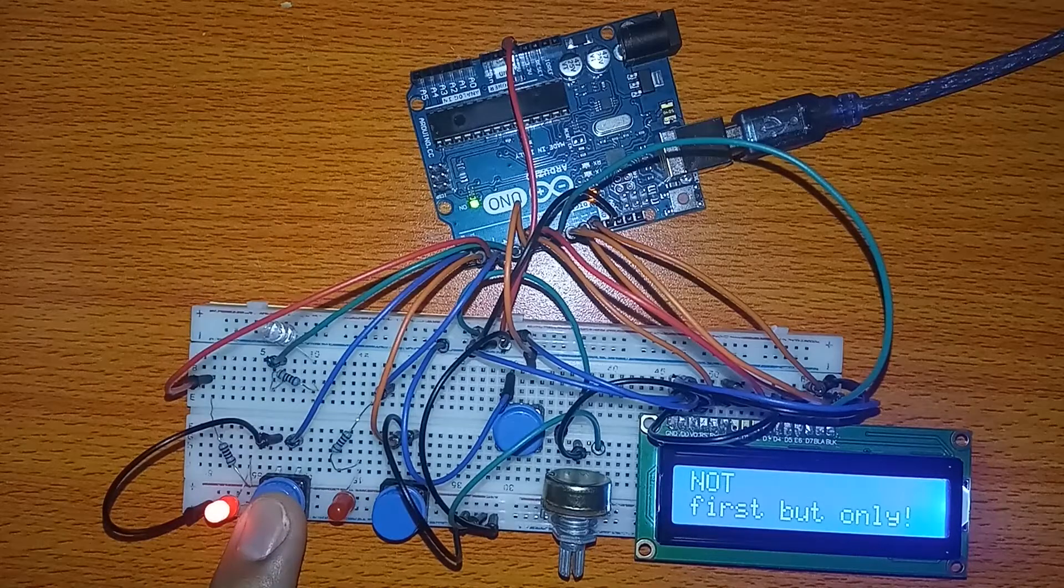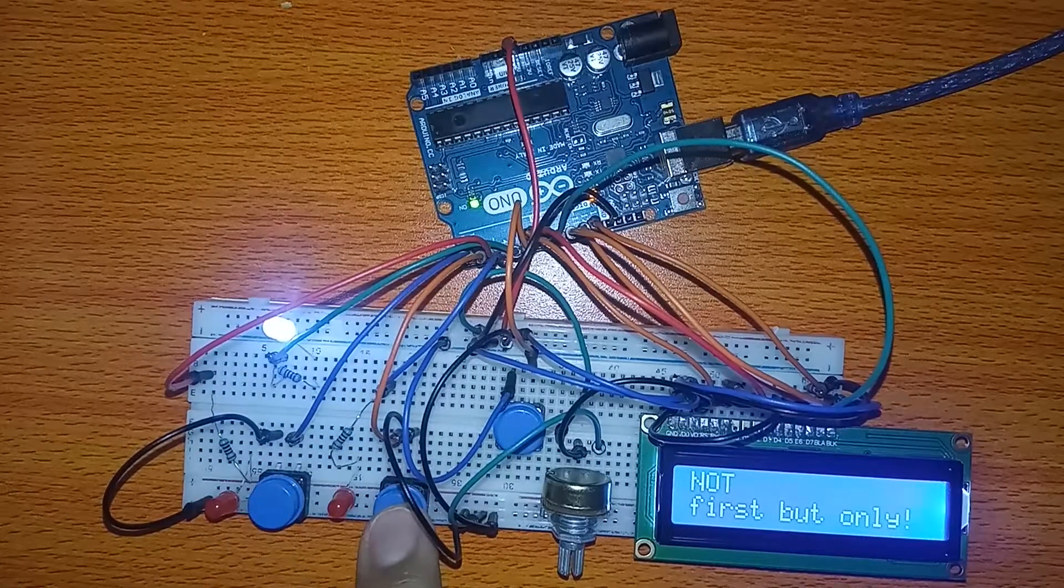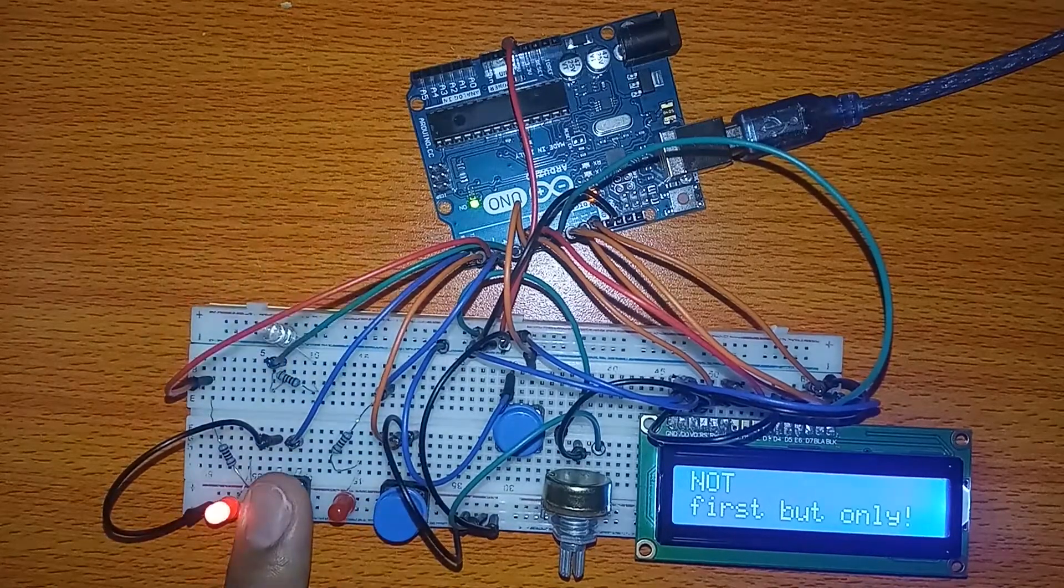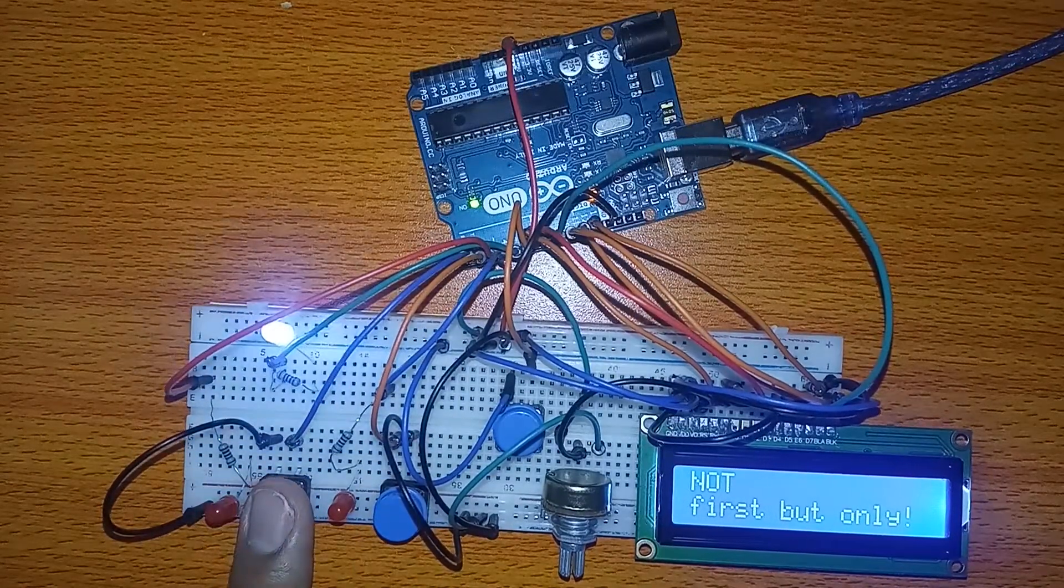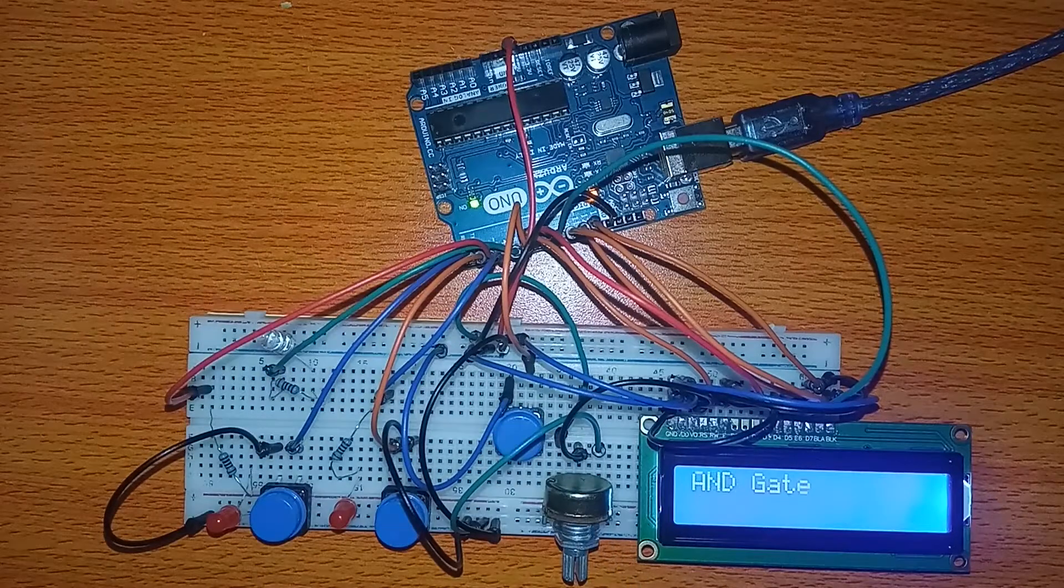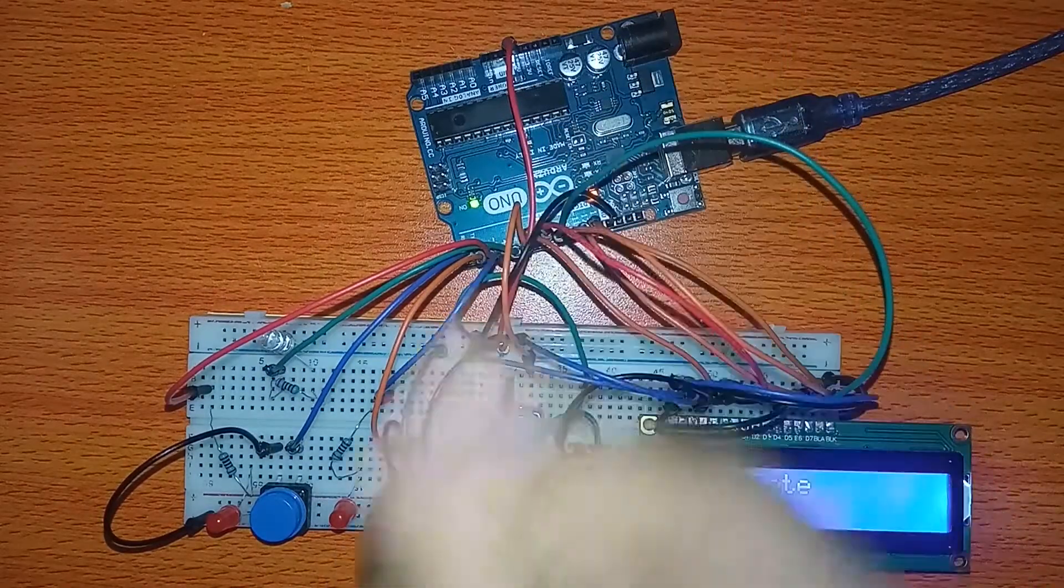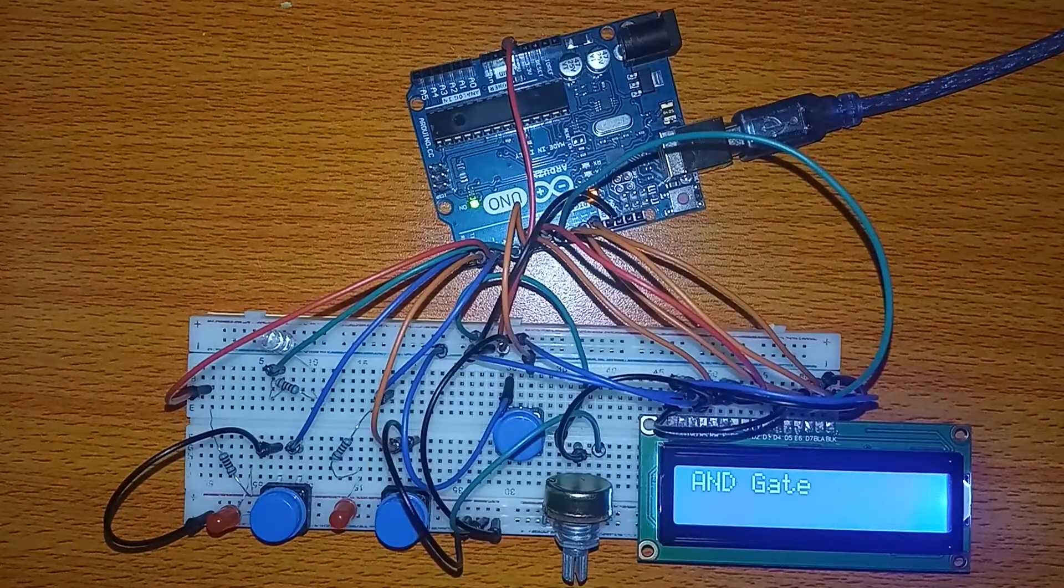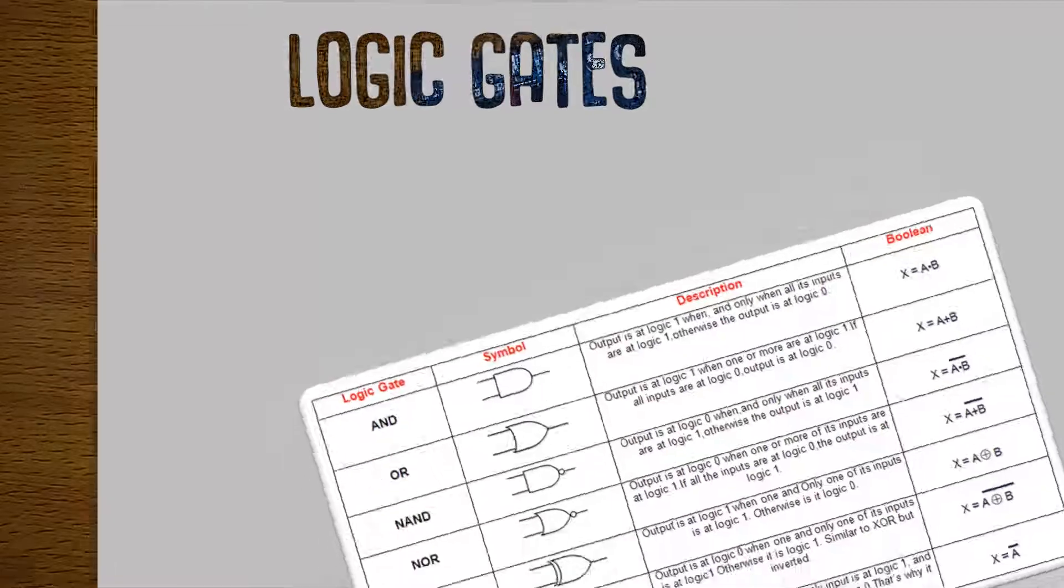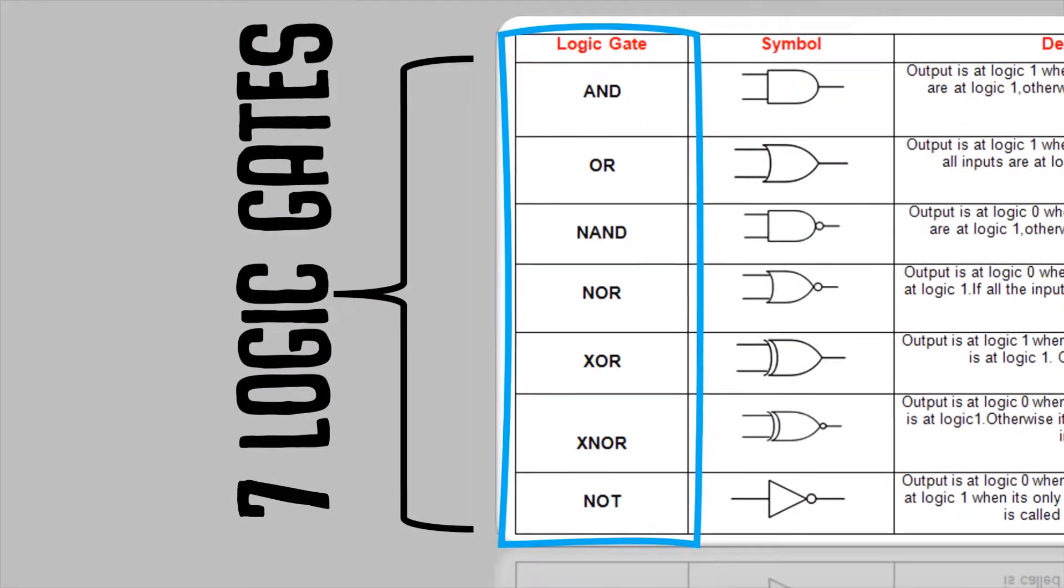If you don't understand the meaning of logic gates, you will find the links of our video in the description explaining them. So we have seven logic gates to simulate, each one has its logical function.